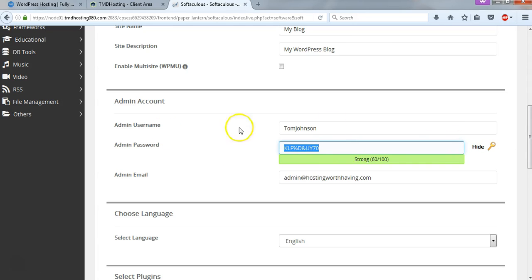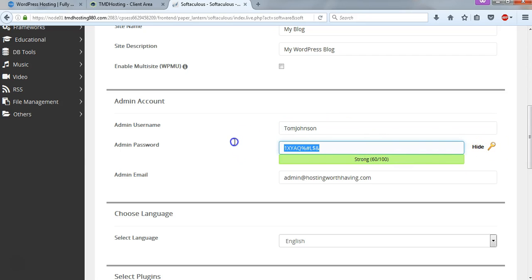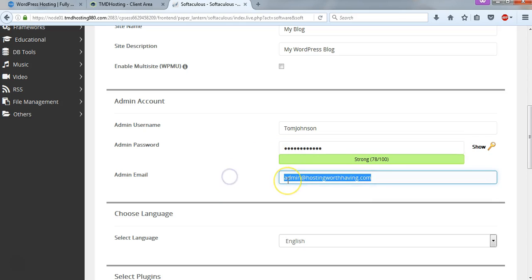You can have it generate one for you, or you can make your own. I'm just going to make my own password here. And then after I'm happy with that, I want to change my admin email. You can have it go to wherever you want. I'm just going to put it as my regular Gmail account for WPWithTom.